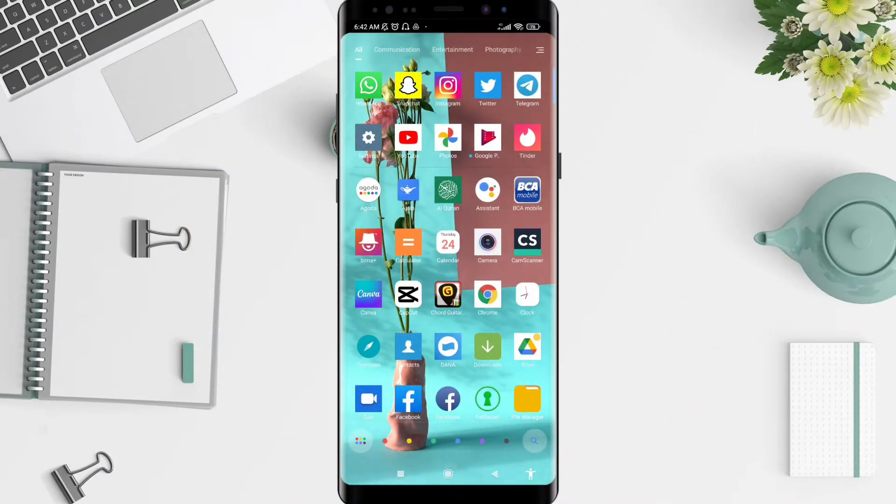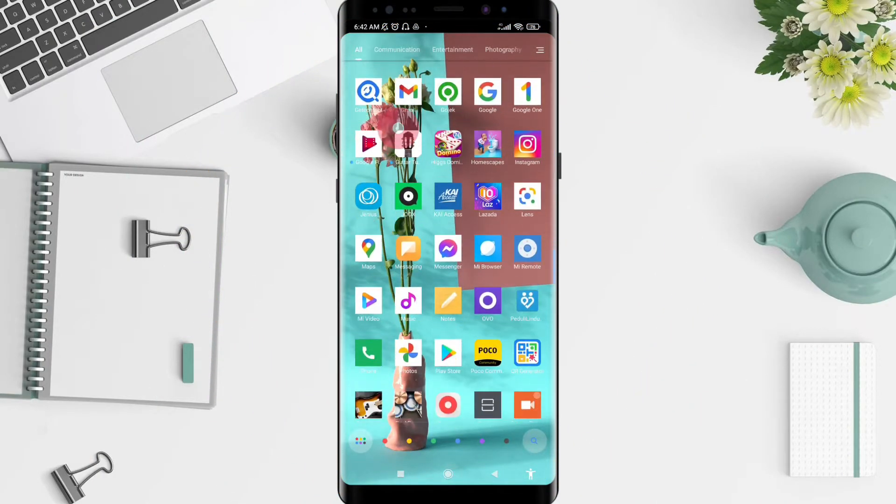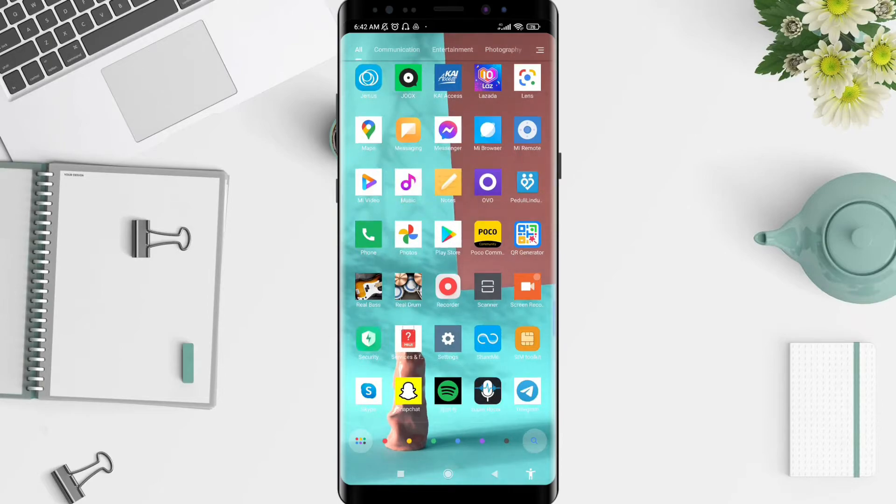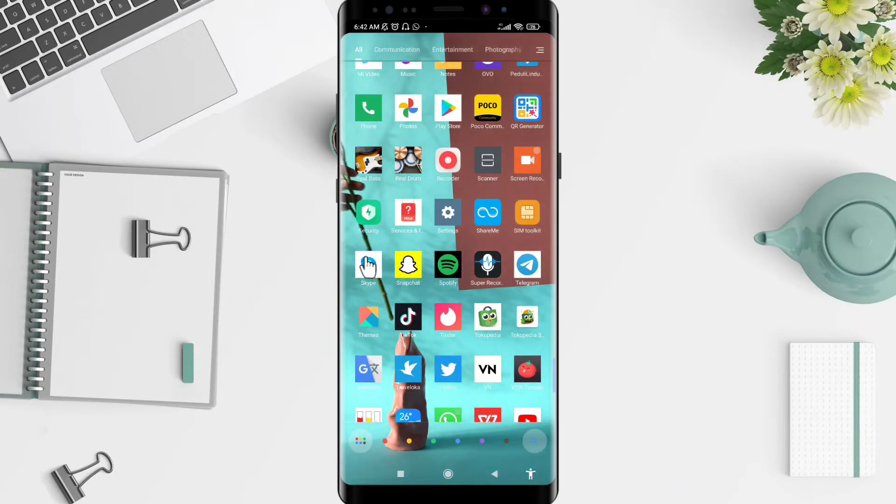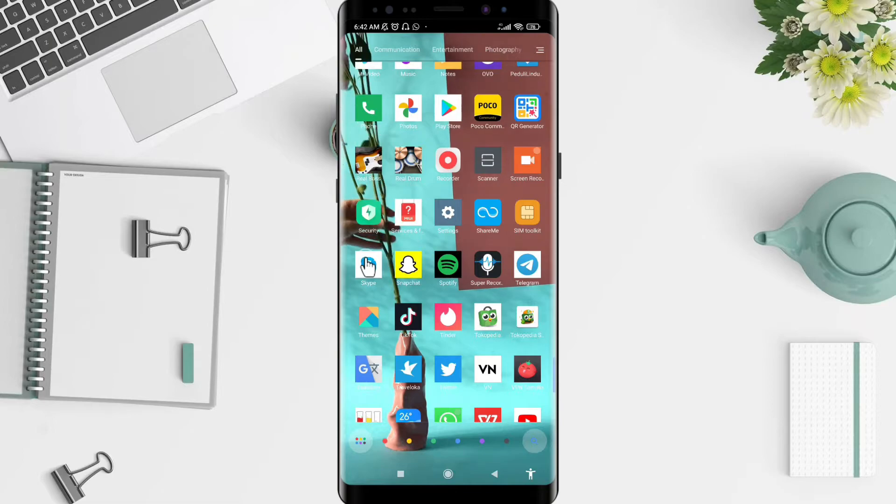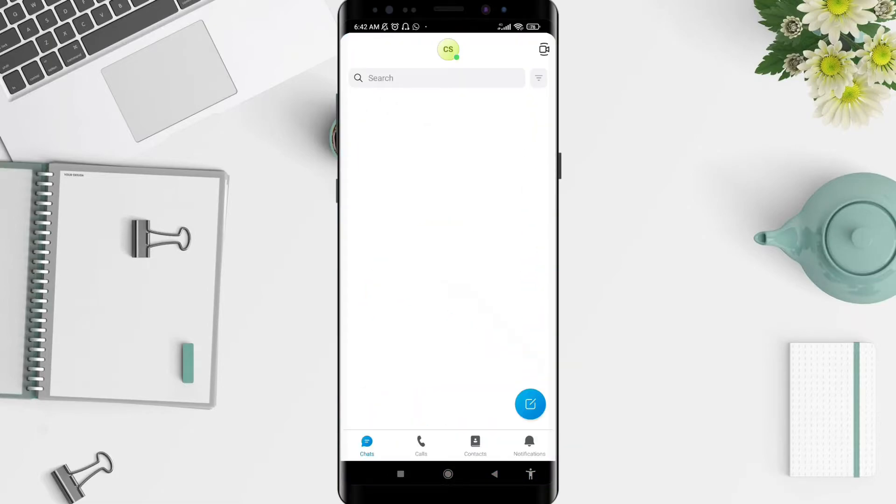The first thing you want to do is go to the Skype application. Make sure you have the latest version of Skype to ensure it works properly.